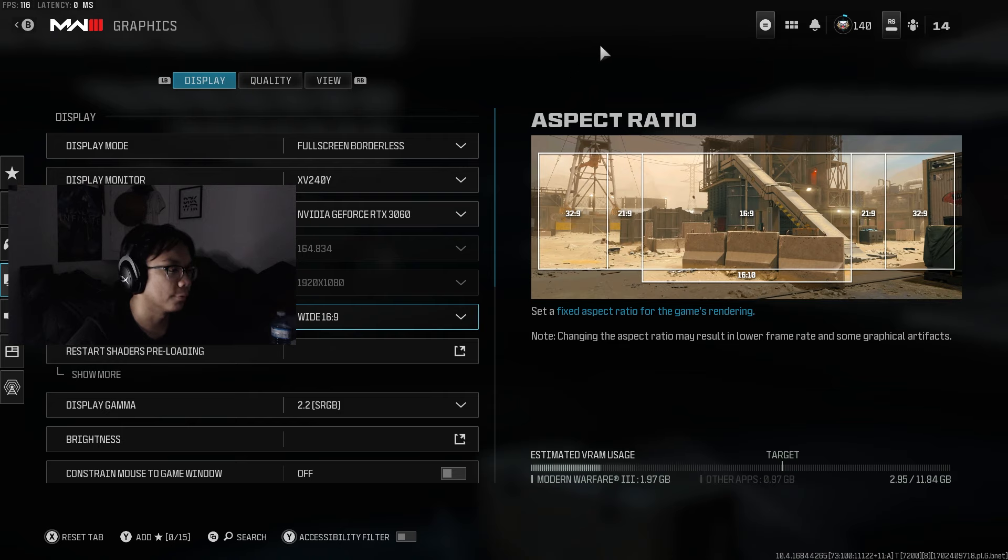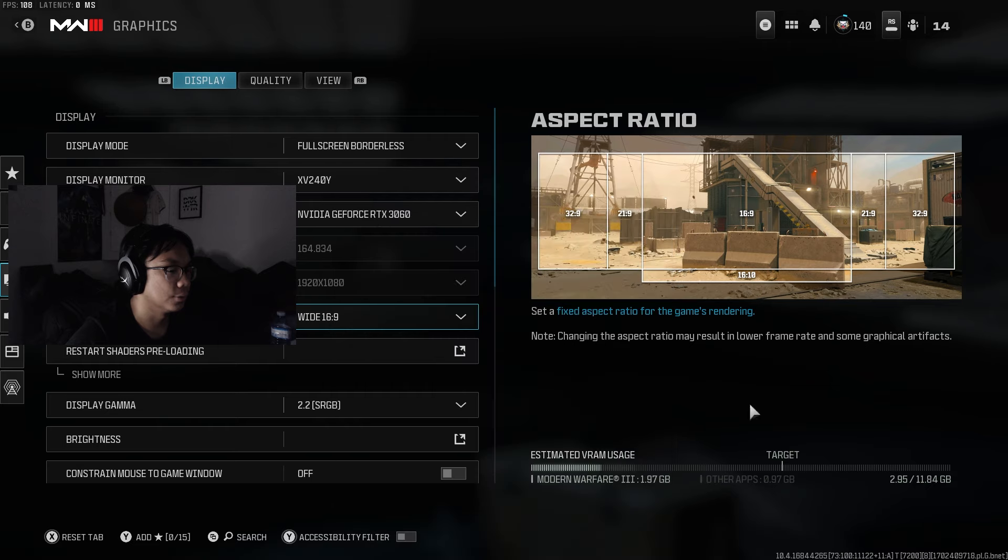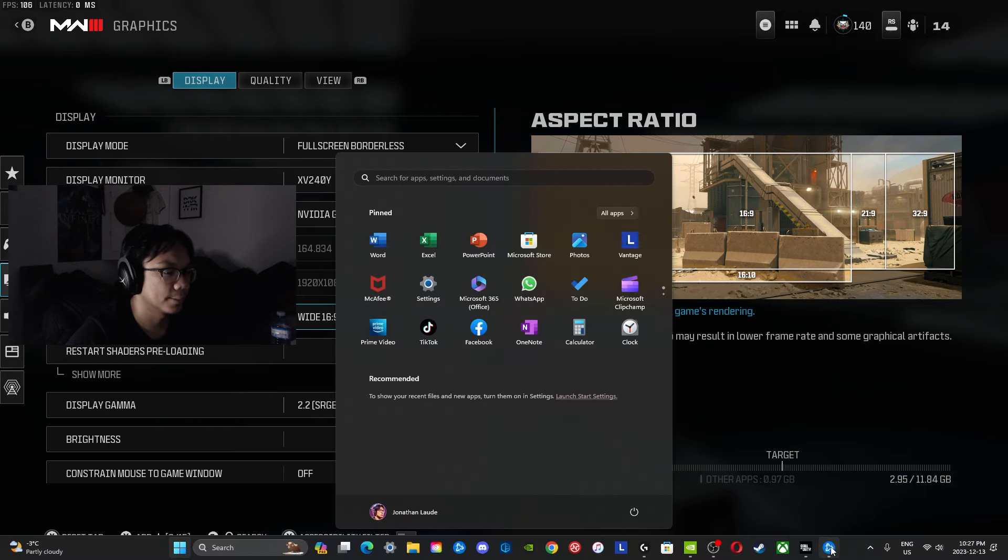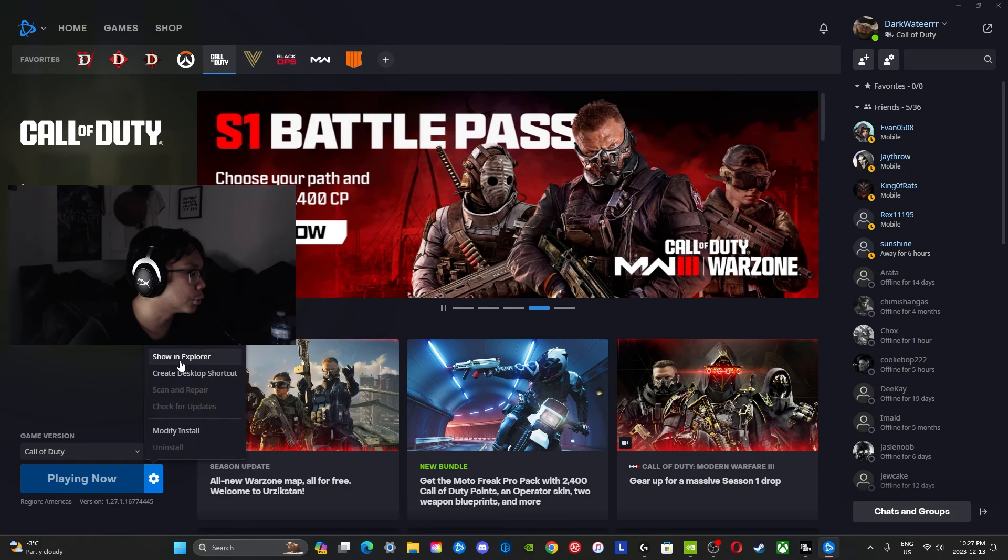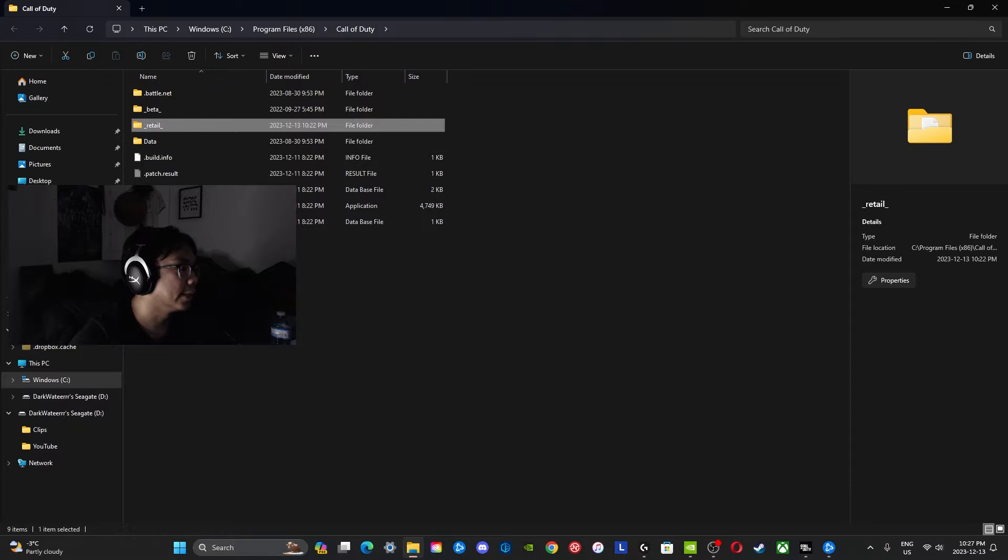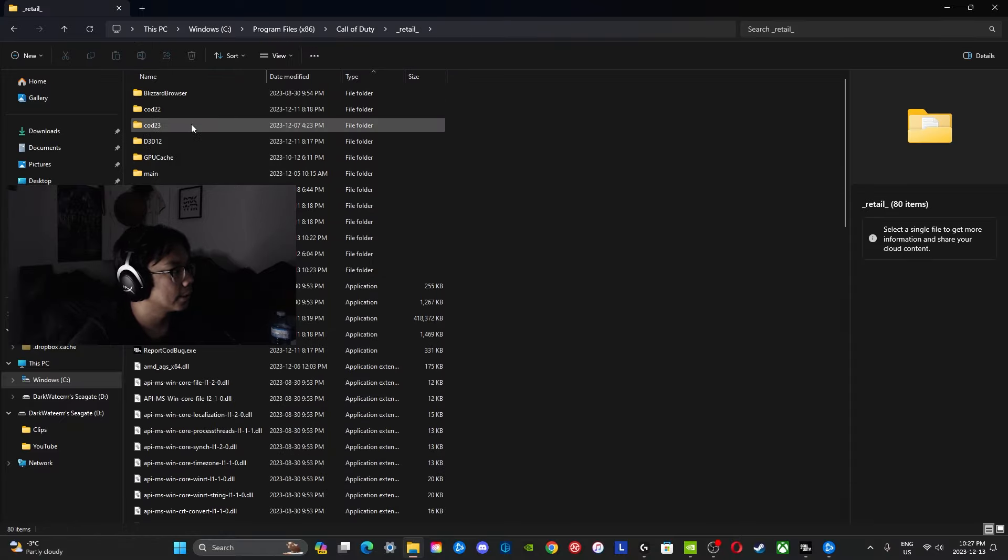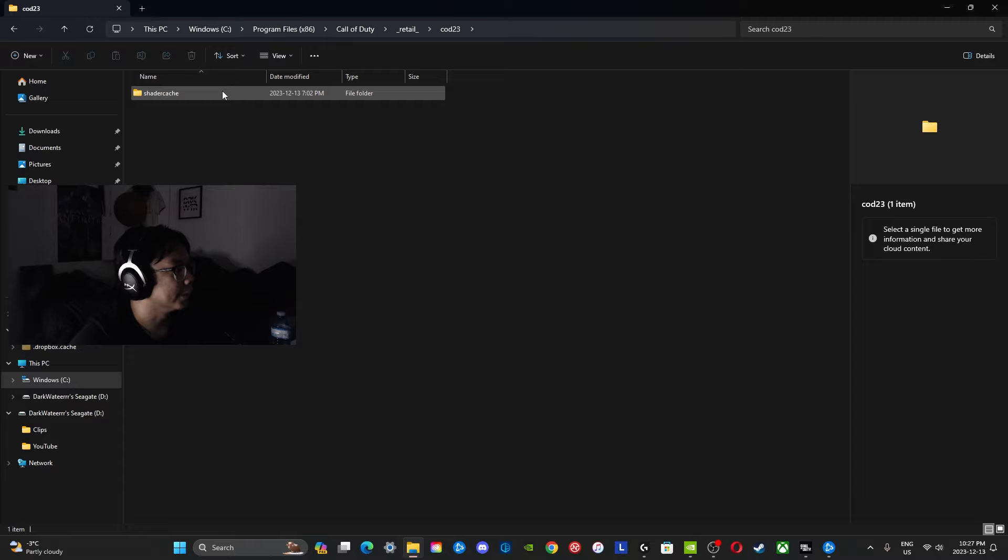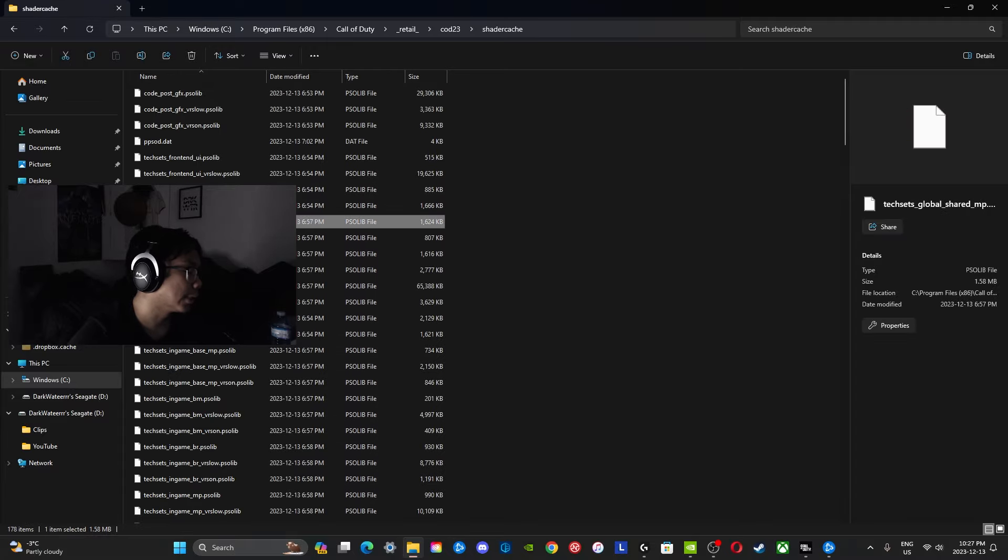I think the best way for you to fix that is to go to your Battle.net and click show in explorer. It's going to open a folder and you're going to go to retail, odd 23, data, cache folder.